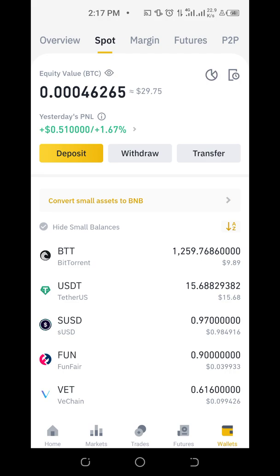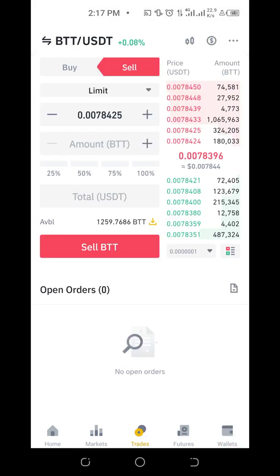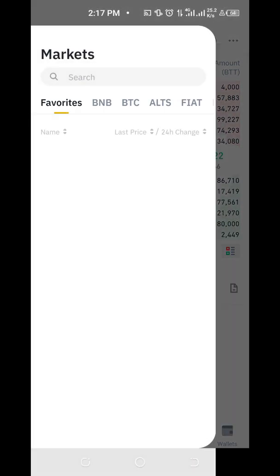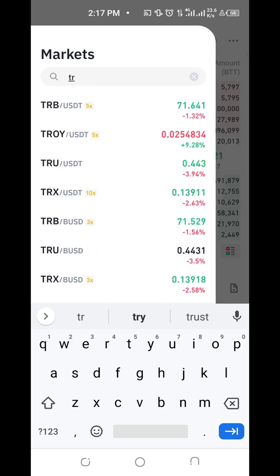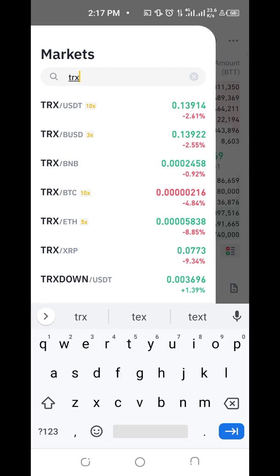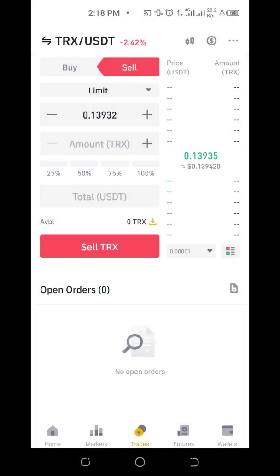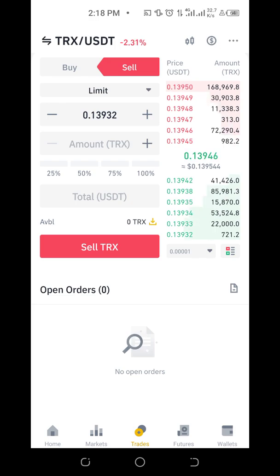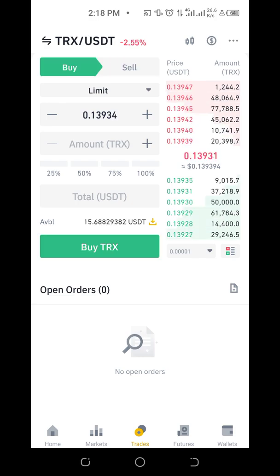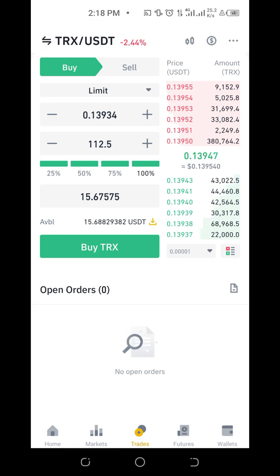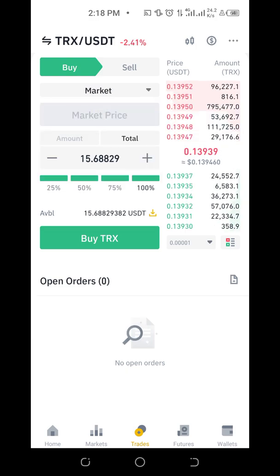But the reason I converted to USDT is because I want to buy TRON. Let's go to Trades. At the top where it shows BTT/USDT, click on it to search. TRON is TRX, so I select TRX/USDT since what I have is USDT. I click on it, then take Buy. I don't want Limit — I want to buy immediately, so I choose Market.